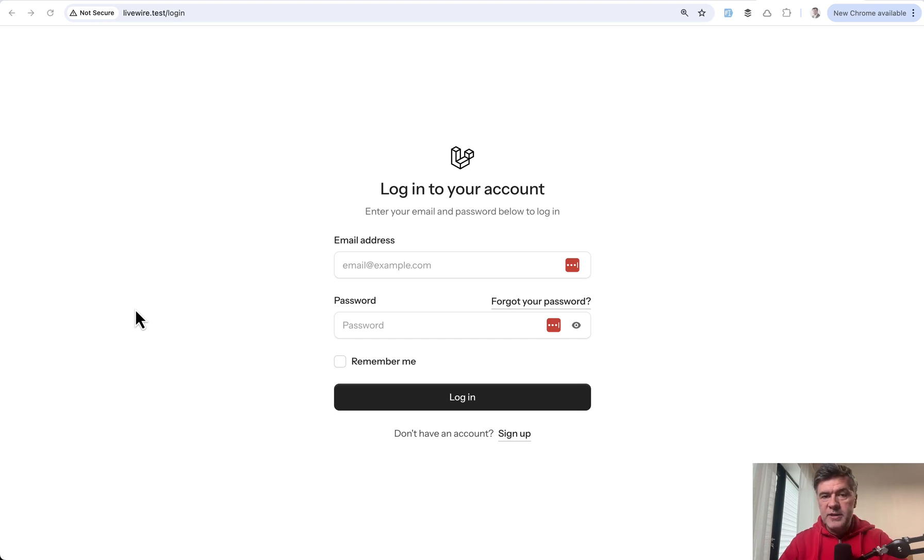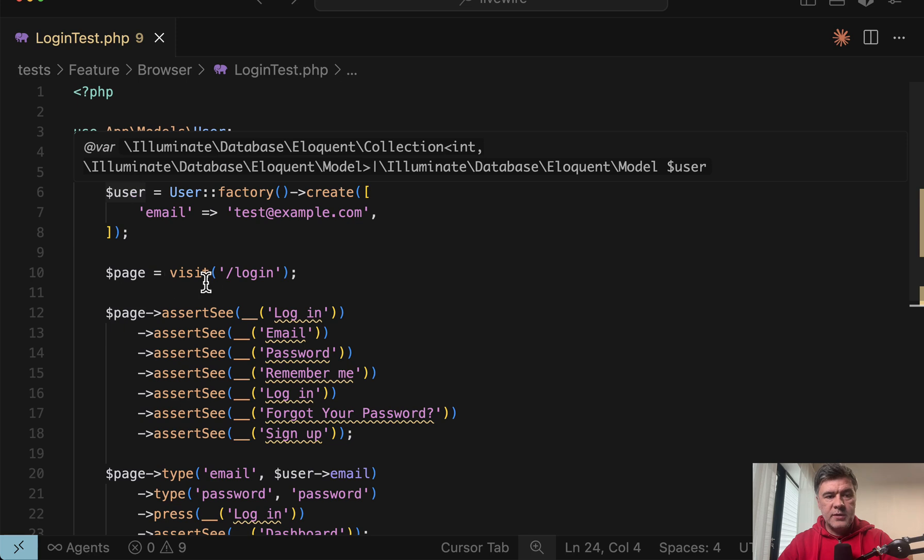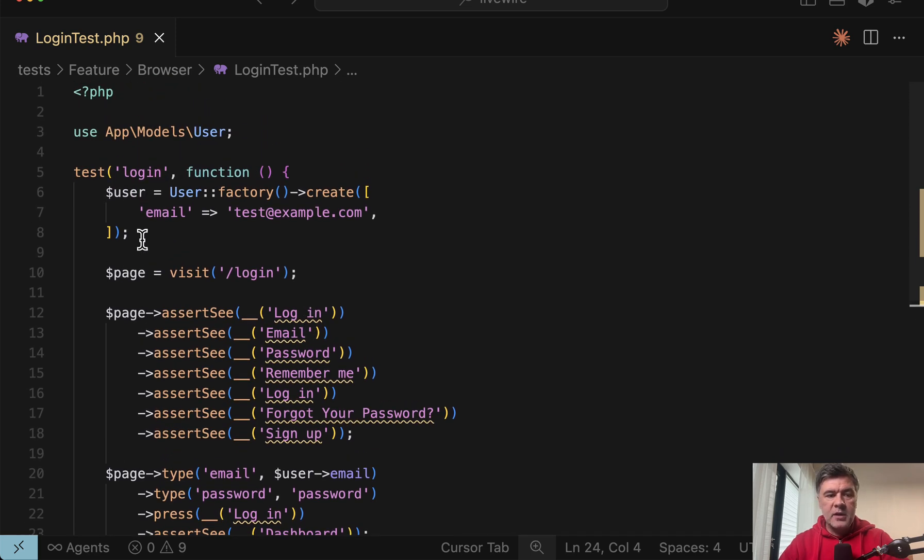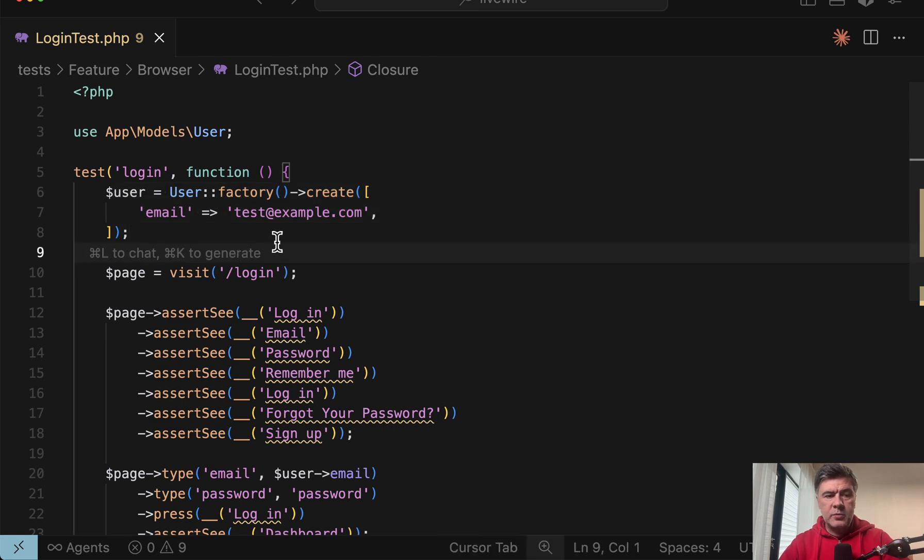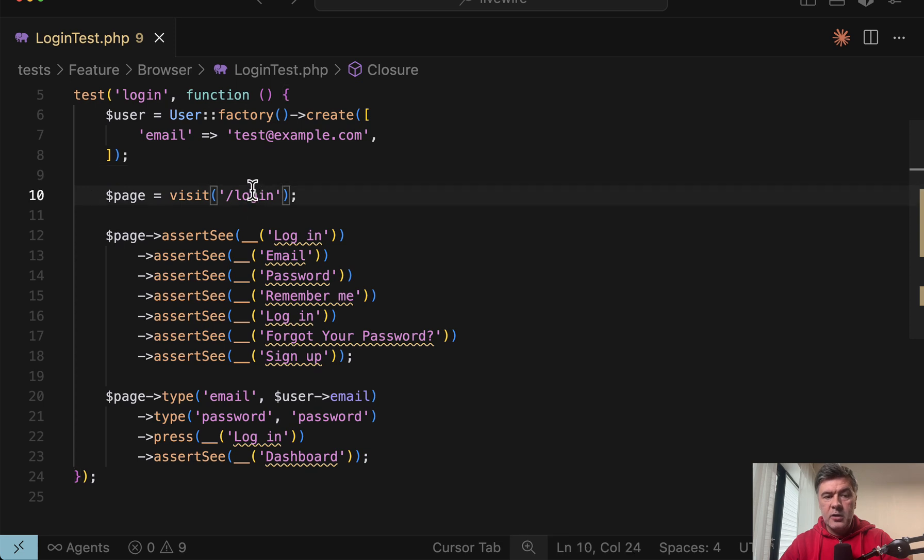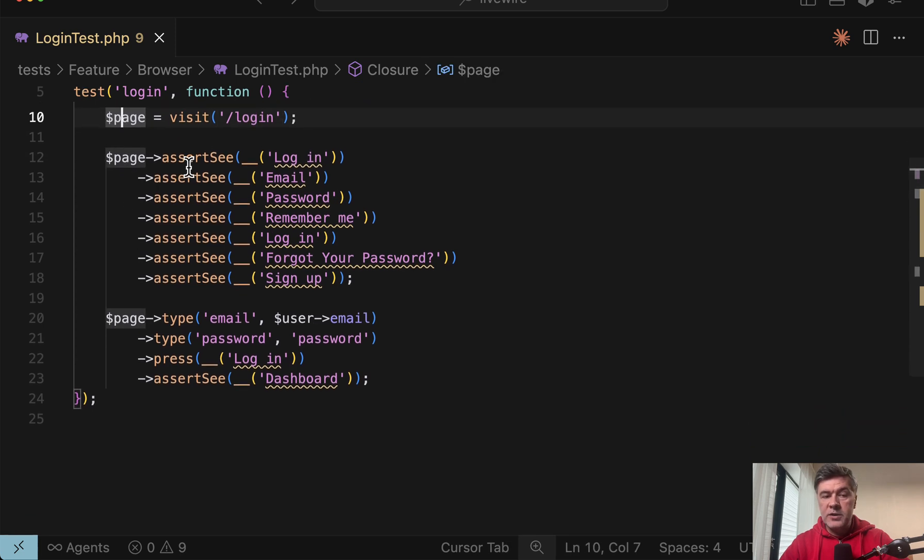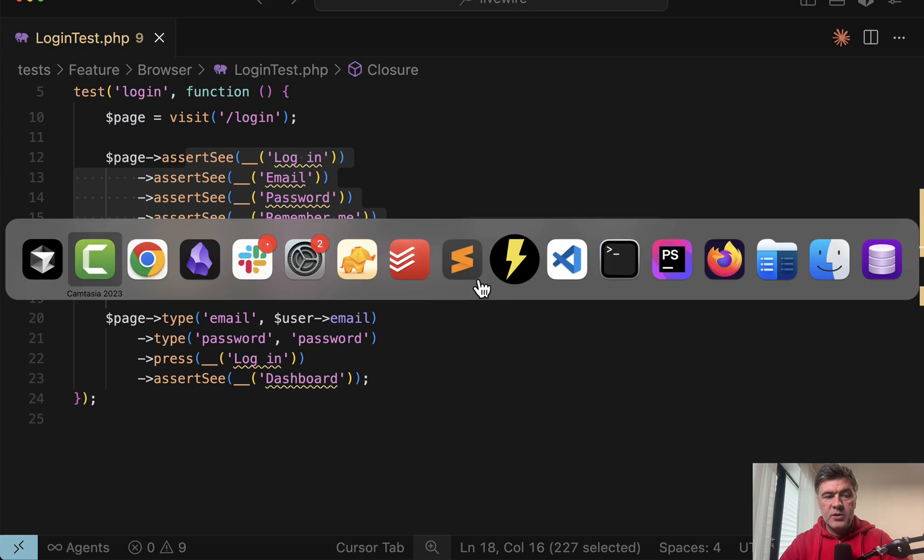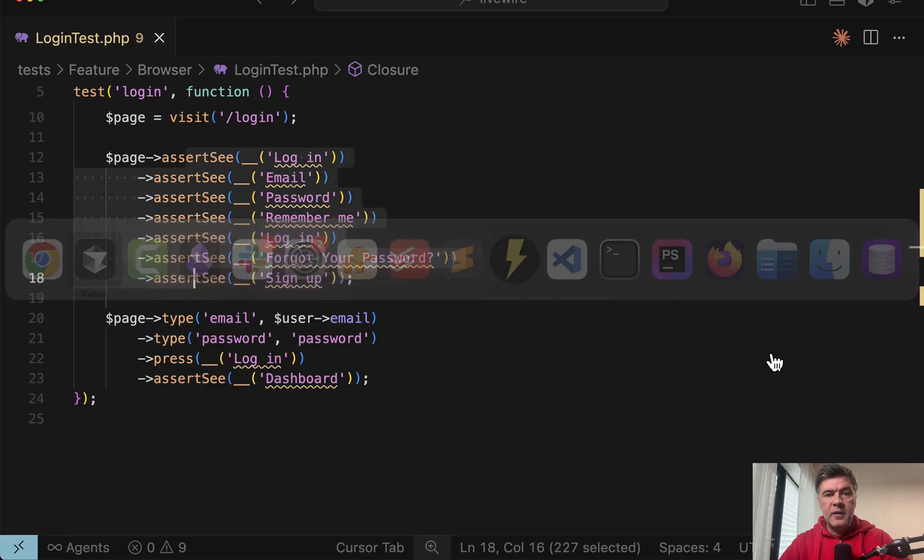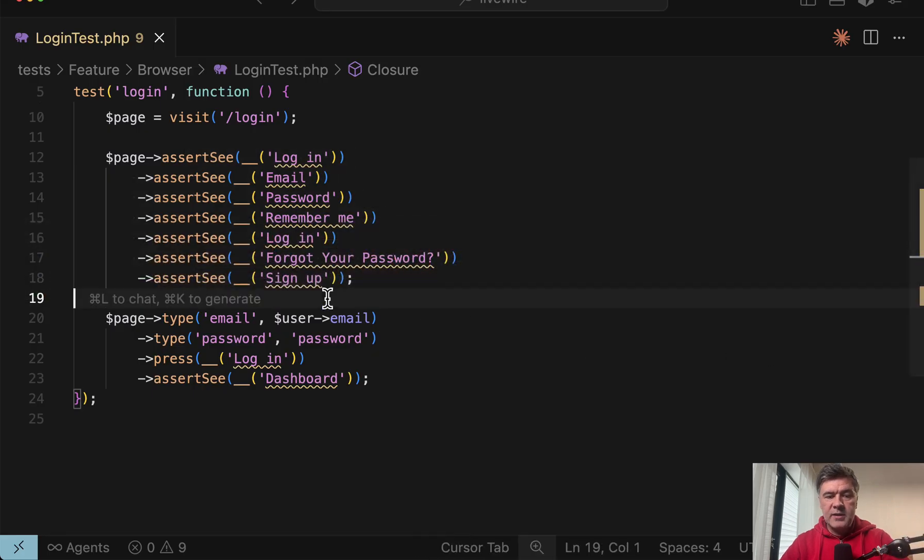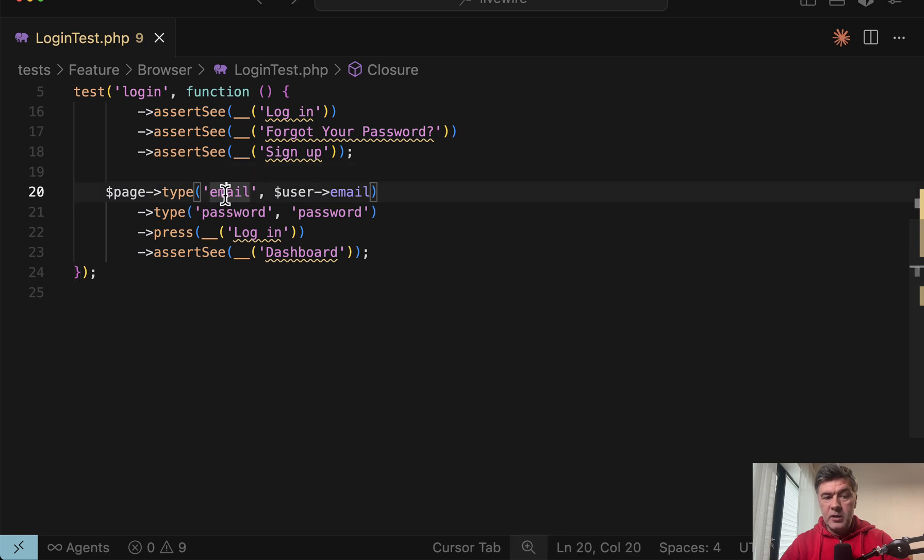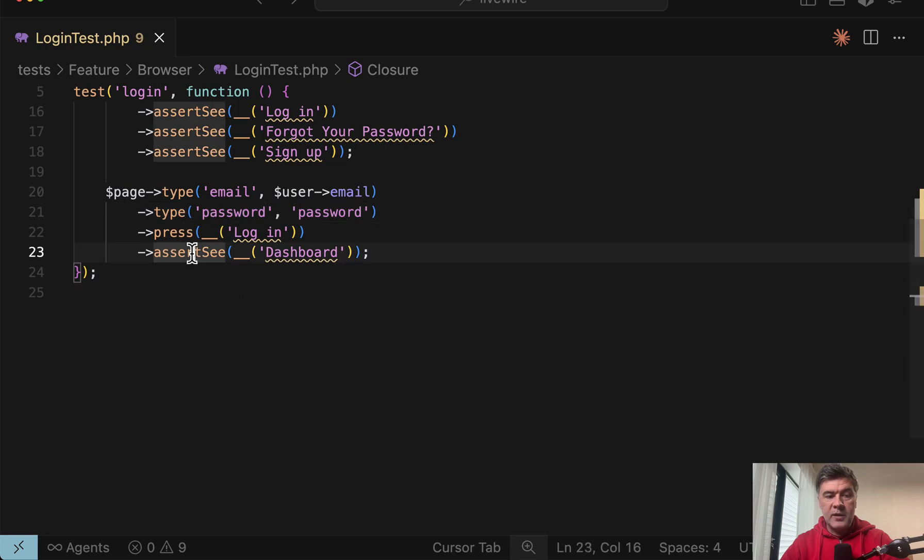Now let me show you three examples of browser tests with login form of three different starter kits, the official starter kits of Laravel: Livewire, Vue and React. So this is the login test. Create a user, it could be in the seeds as well. And then you visit the login page. Then the first assertion is assert see: all those texts on the form could be seen. But this is the more important part. You can type email, type password, press login, which is this button, and then assert see dashboard.